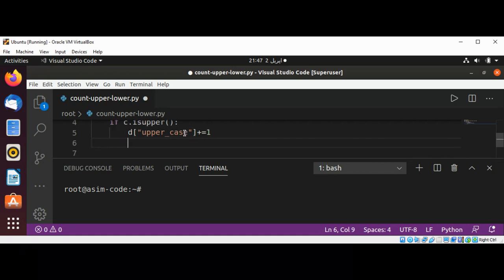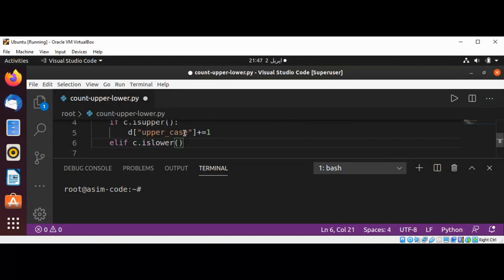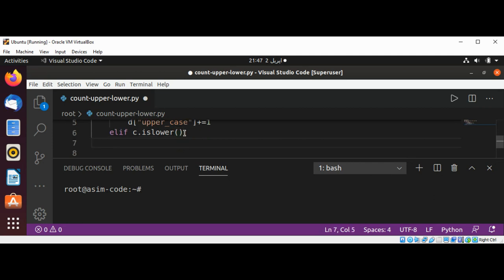Else if, using elif, c is lower. If the character is lowercase, then we are going to increment the value of lowercase in the dictionary. So this way we can count the number of uppercase and lowercase and increment the value of the element.